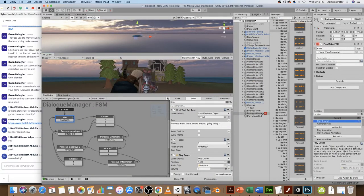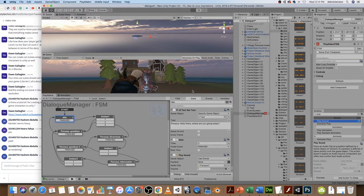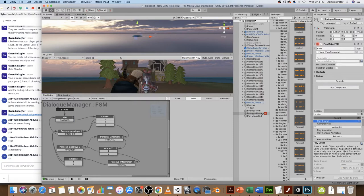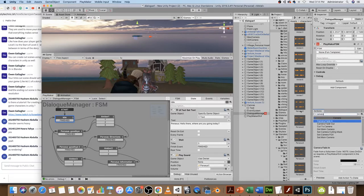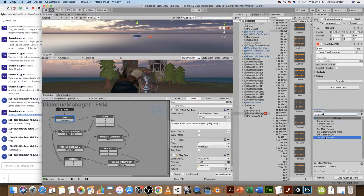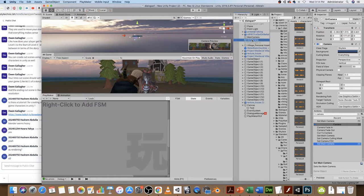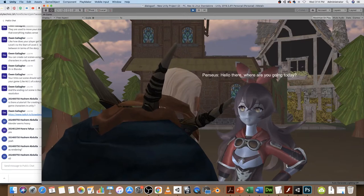So that works pretty well. Another thing we can do is switch the camera. He is talking, so we probably should see him. I'm going to switch the camera over to look at him when he's speaking. So let's go — Camera, Set, Set Main Camera. In this case it should be the 'Girl Camera'.